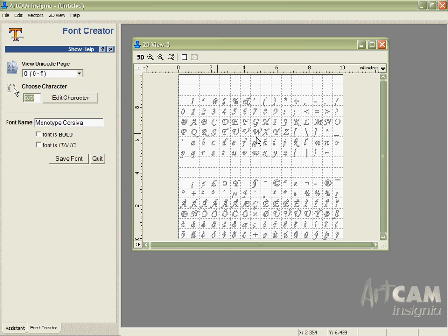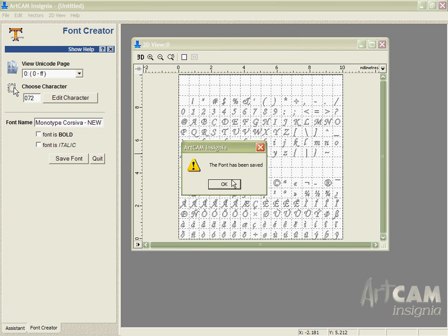So I've changed the H there, we've changed the P, I'm happy with that so I'm going to give it a different name and we're going to save that font.